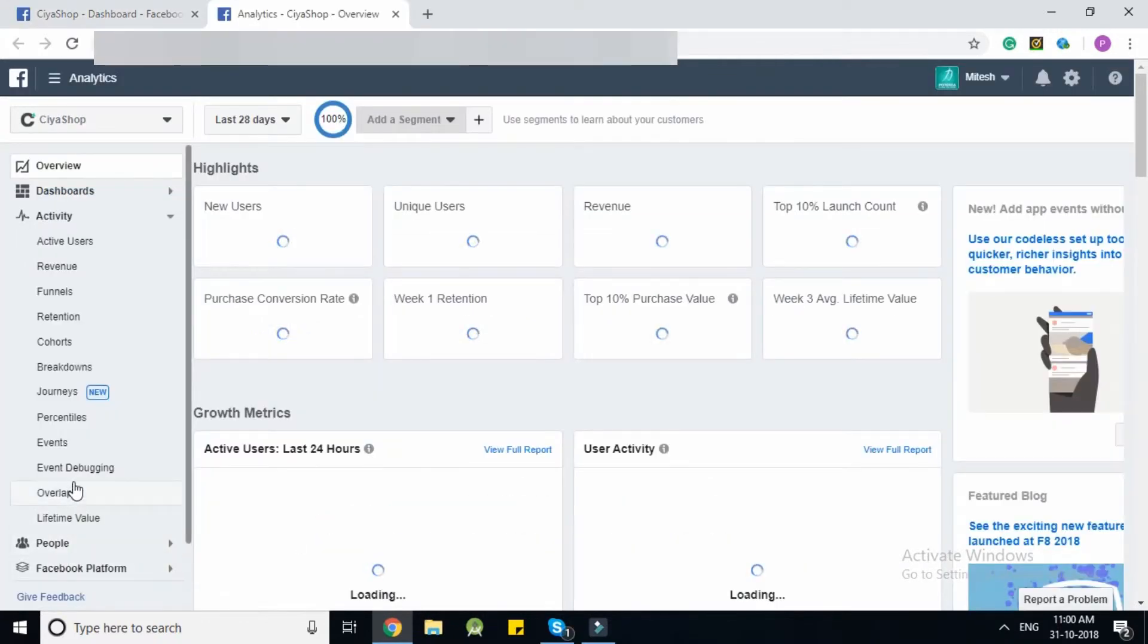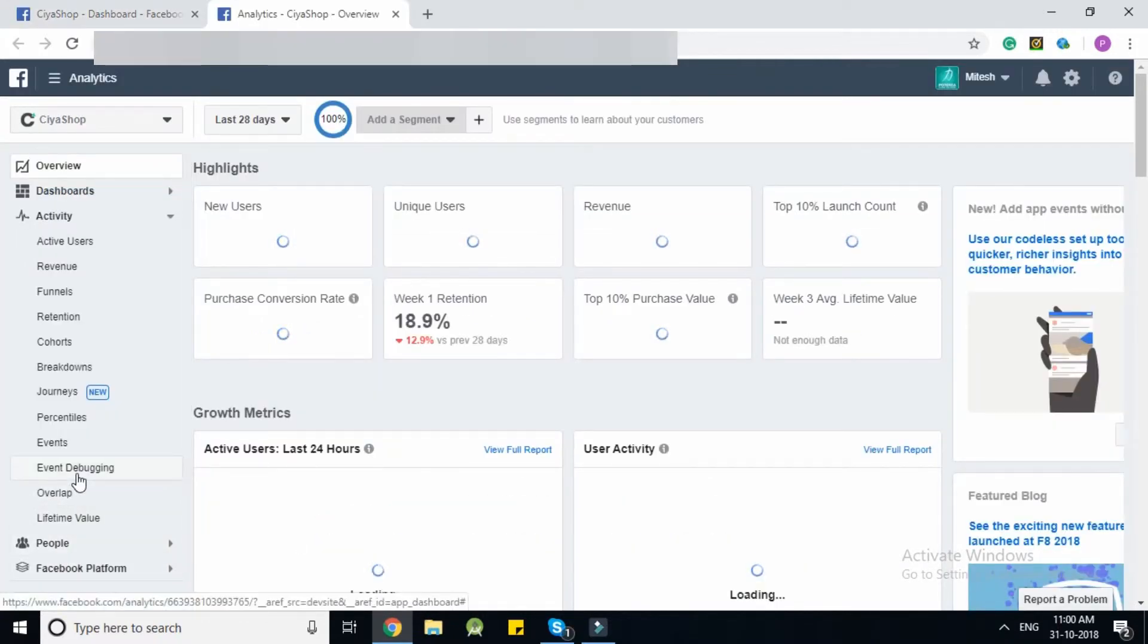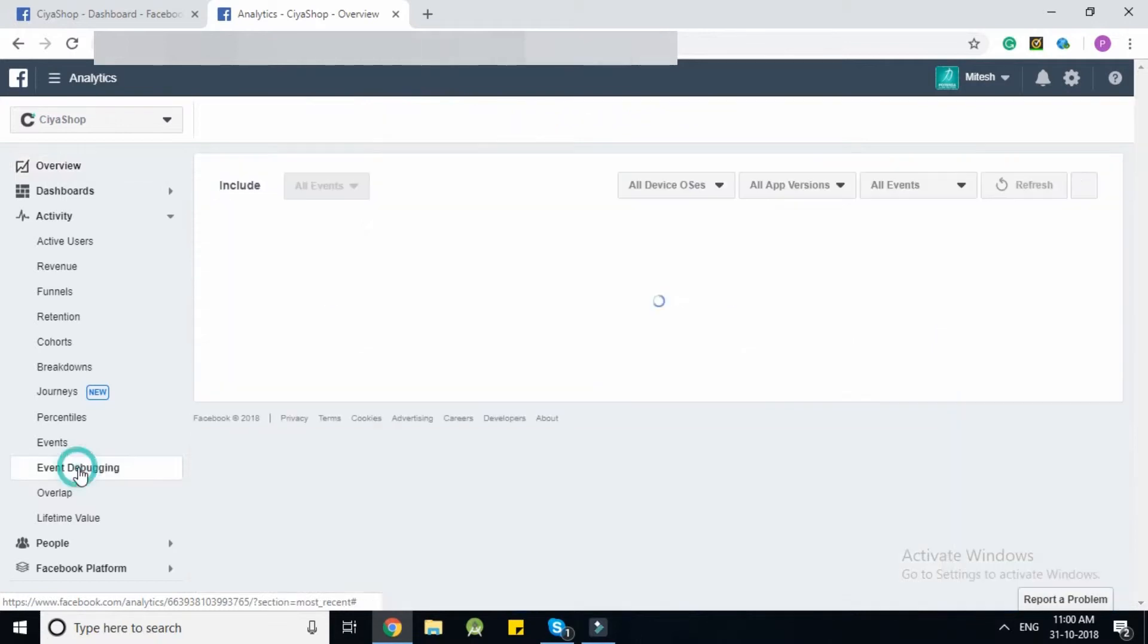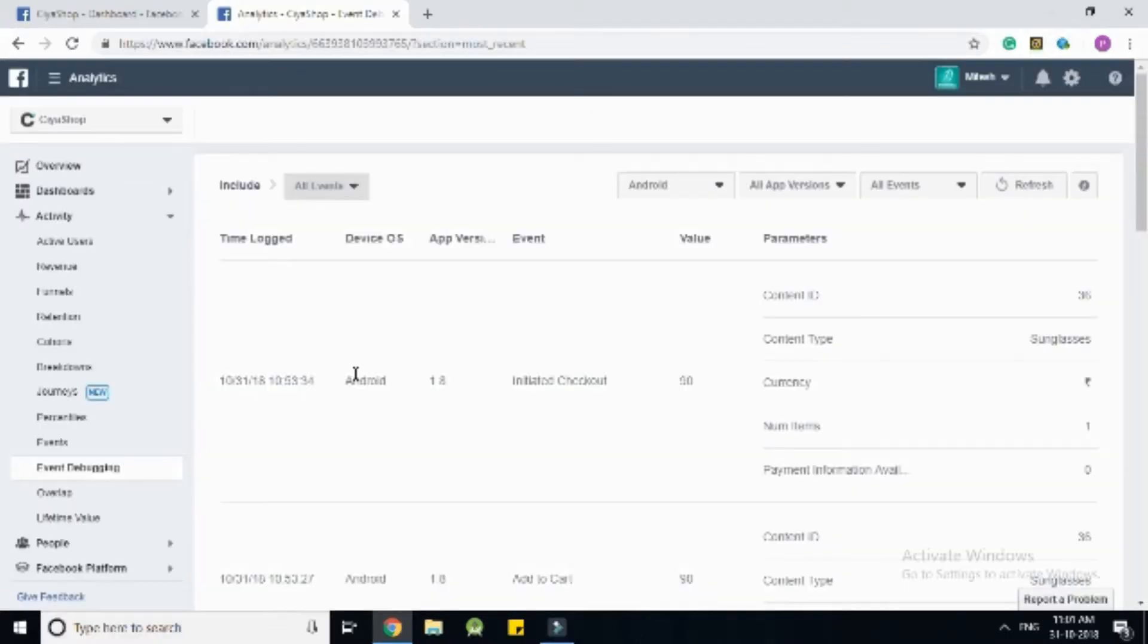Click on view analytics button. Now click event debugging from the left panel. Here you can see a list of events of application.